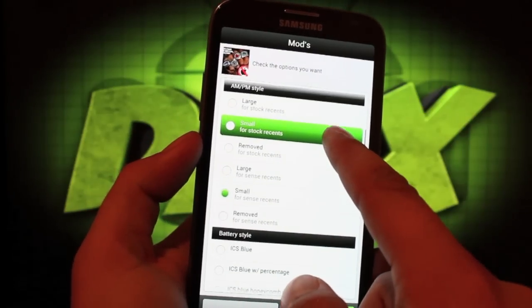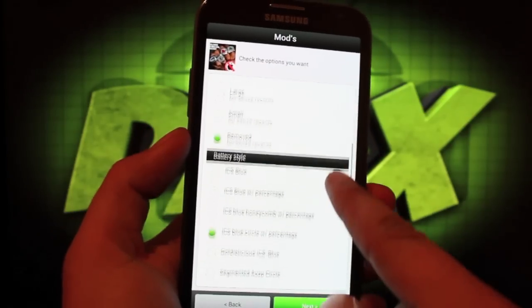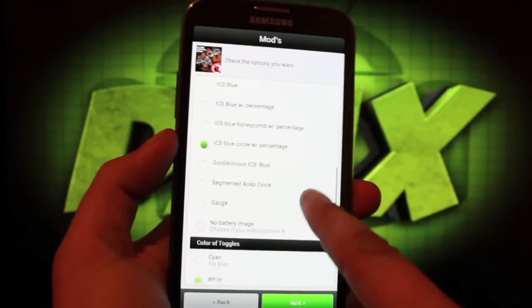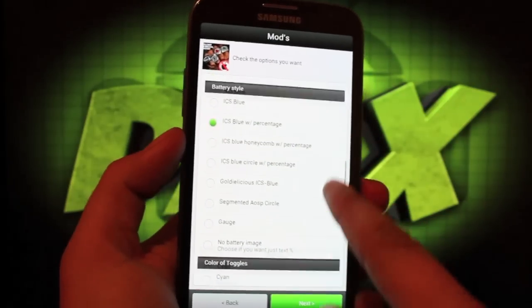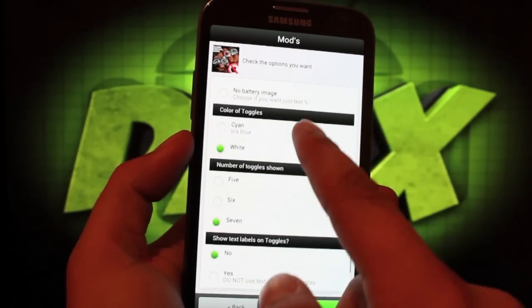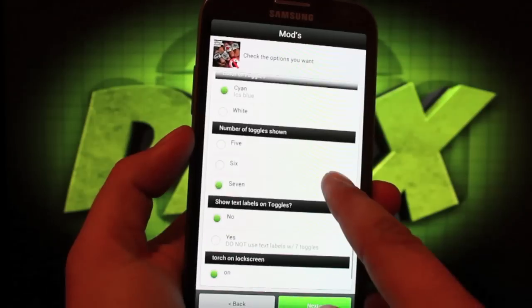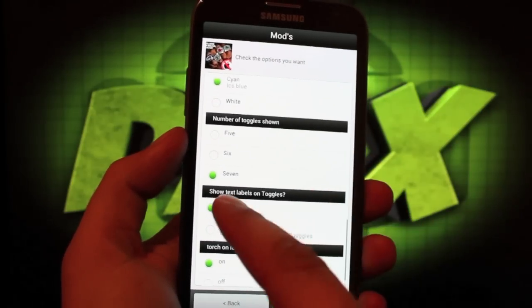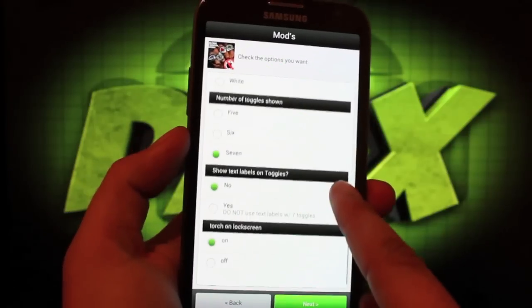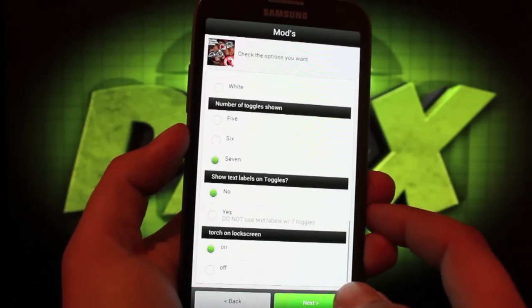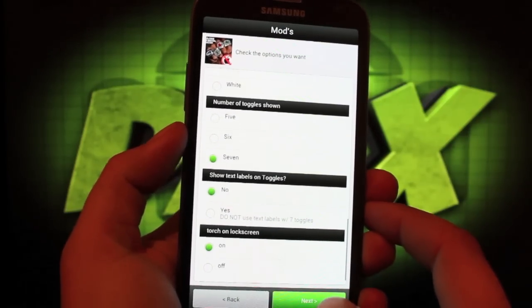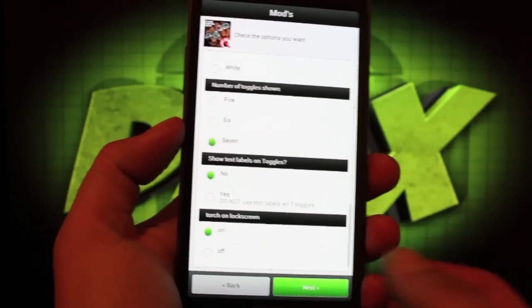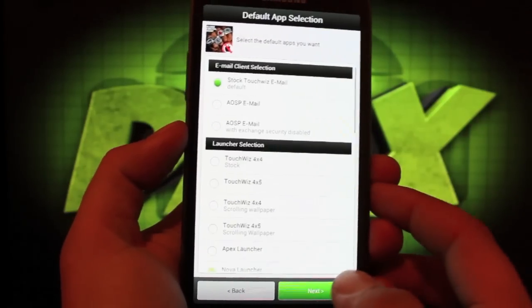AM/PM, I go with removed. Battery style, I normally go with blue with percentage. Color of toggles, I go with cayenne. Number of toggles shown, I go with as many as possible - 7. Show text labels on toggles, I select no. Torch on lock screen, I do like that, so I select that one.